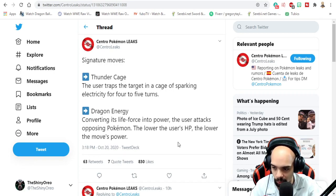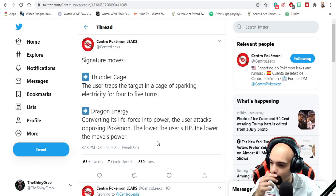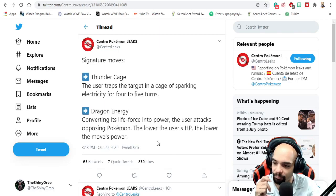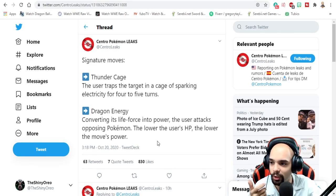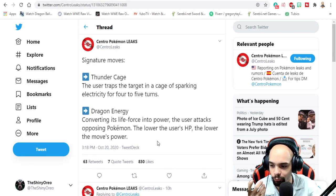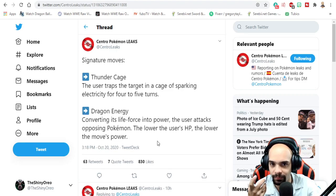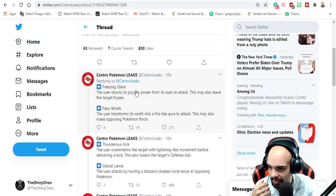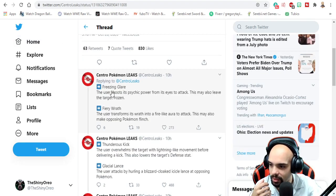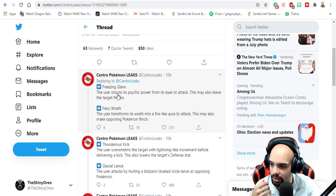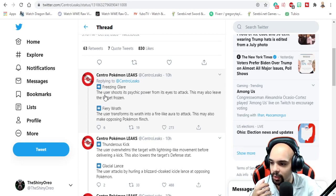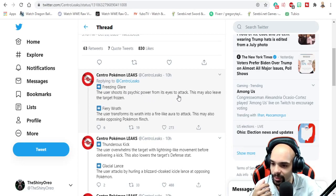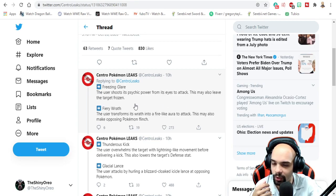So this move pretty much, start a battle, use it, get its best effect off. Then we got some of these other ones. This is from the horse: Freezing Glare. The user shoots psychic power from its eyes to attack and may also leave the target frozen.